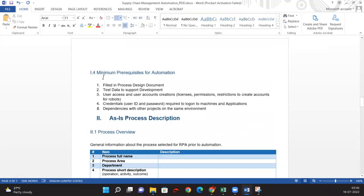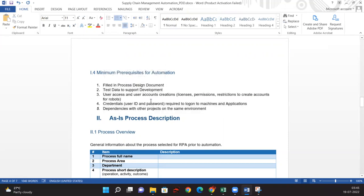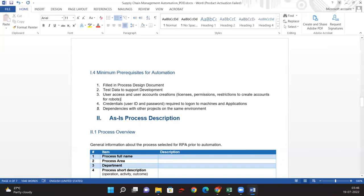For minimal requirements and prerequisites for automation, the basic things are: the robot needs to have access to all the applications being automated, we need bot accounts or RPA licenses, we need this Process Design Document, and we need test data for testing the automation we developed.